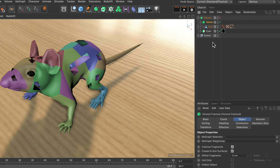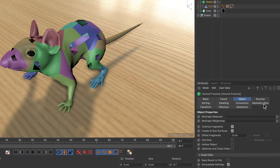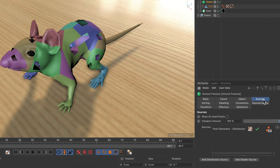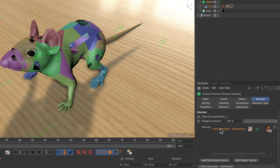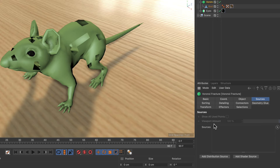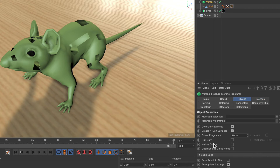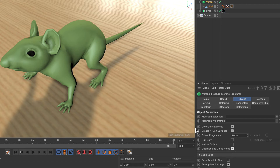With the Voronoi Fracture object selected, I'm going to go to the Sources tab and delete the default point generator to not actually fracture the object. Then I'm going to the Object tab and tick Optimize and Close Holes, and this will close all of the holes in one go.